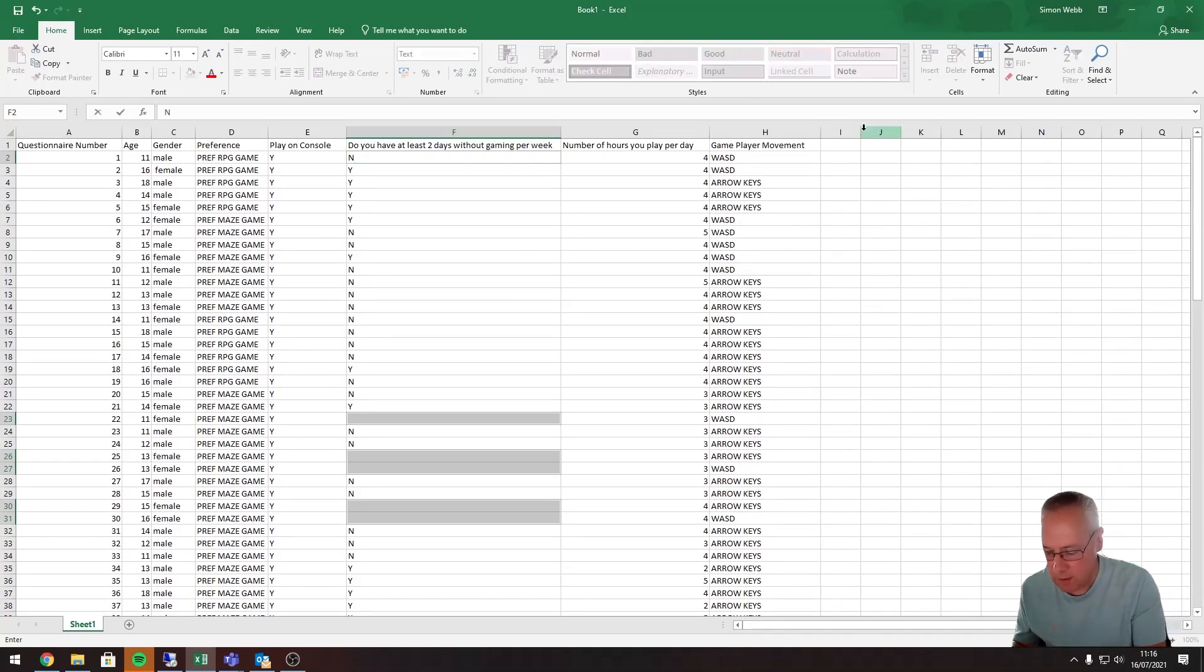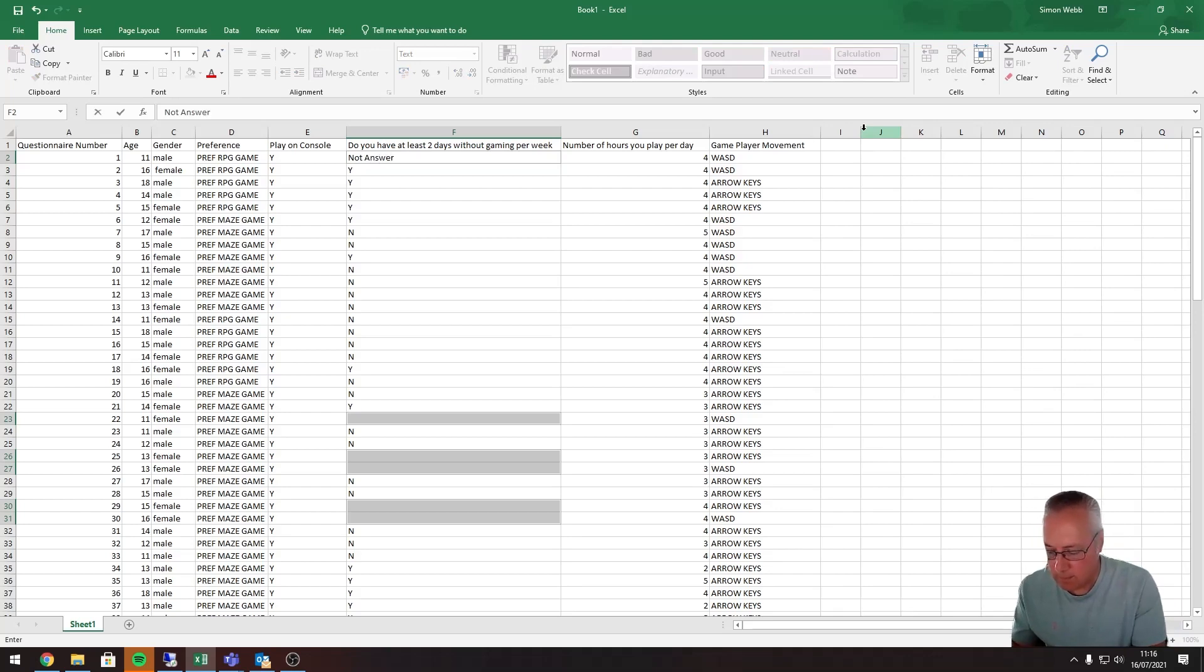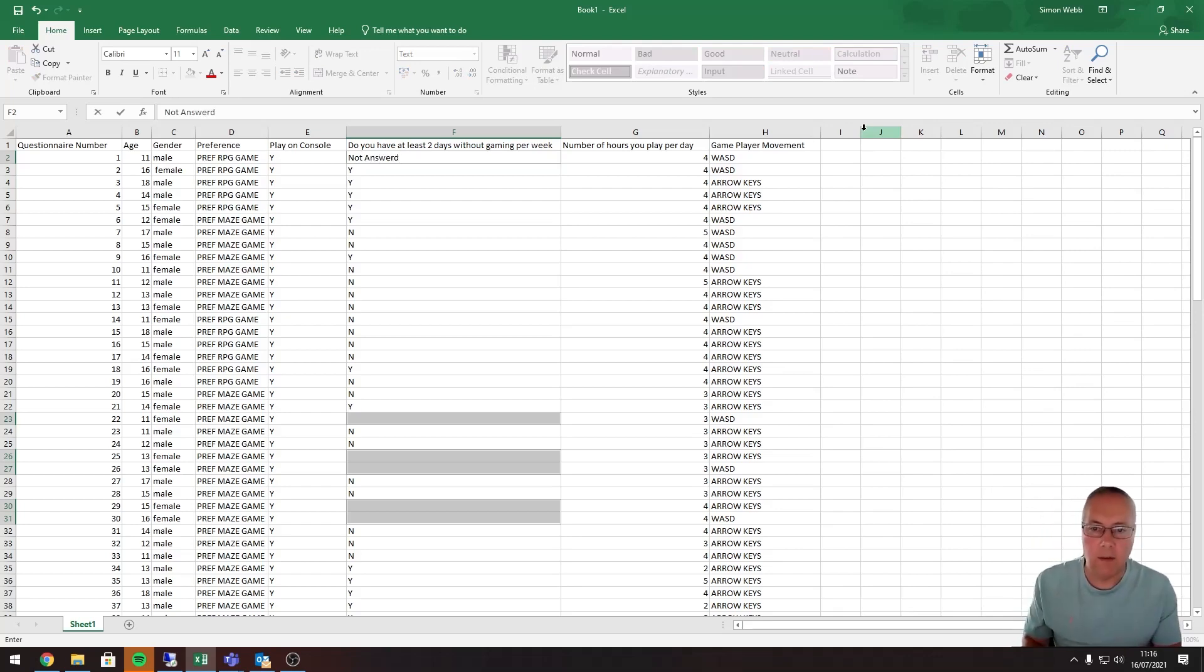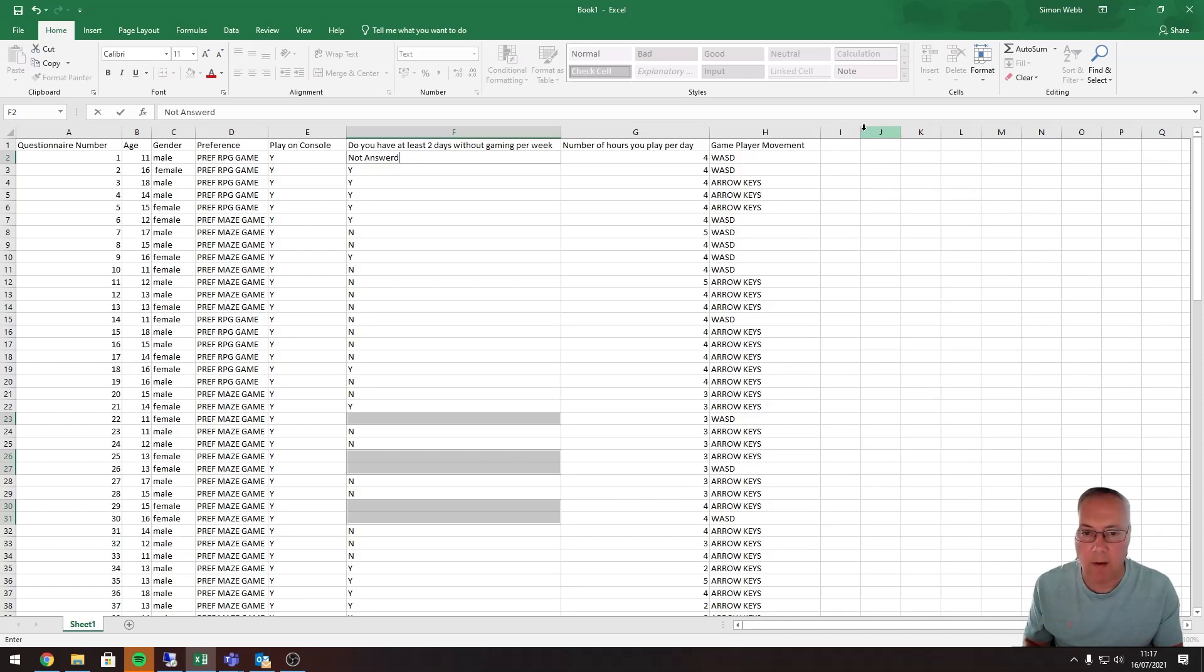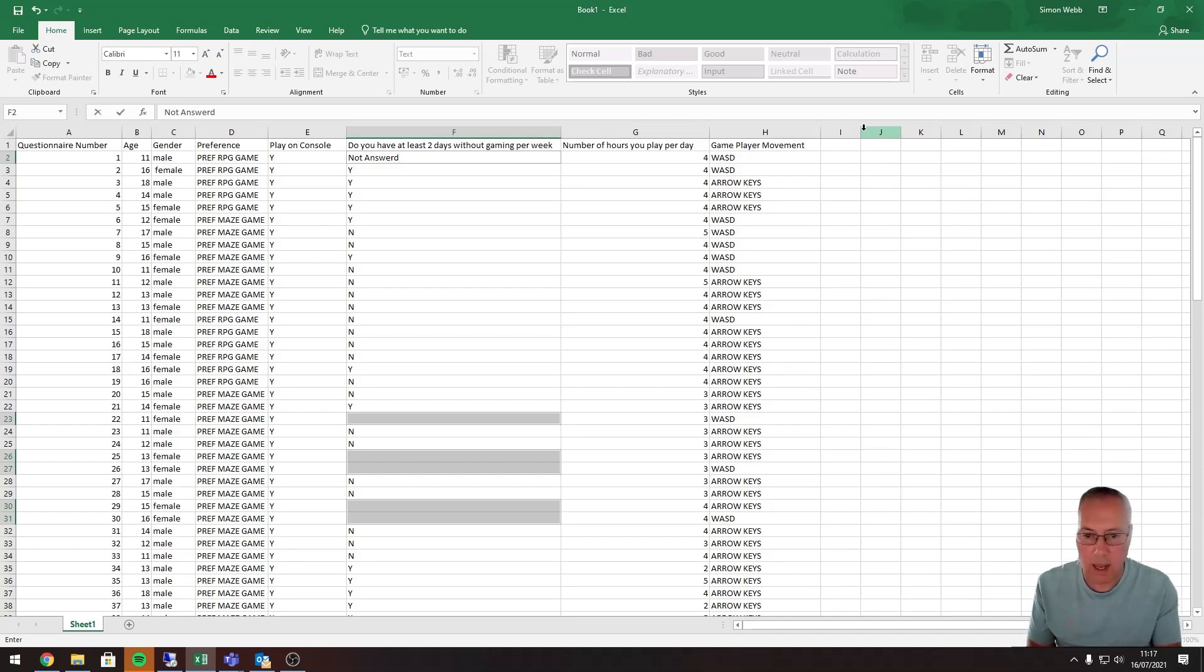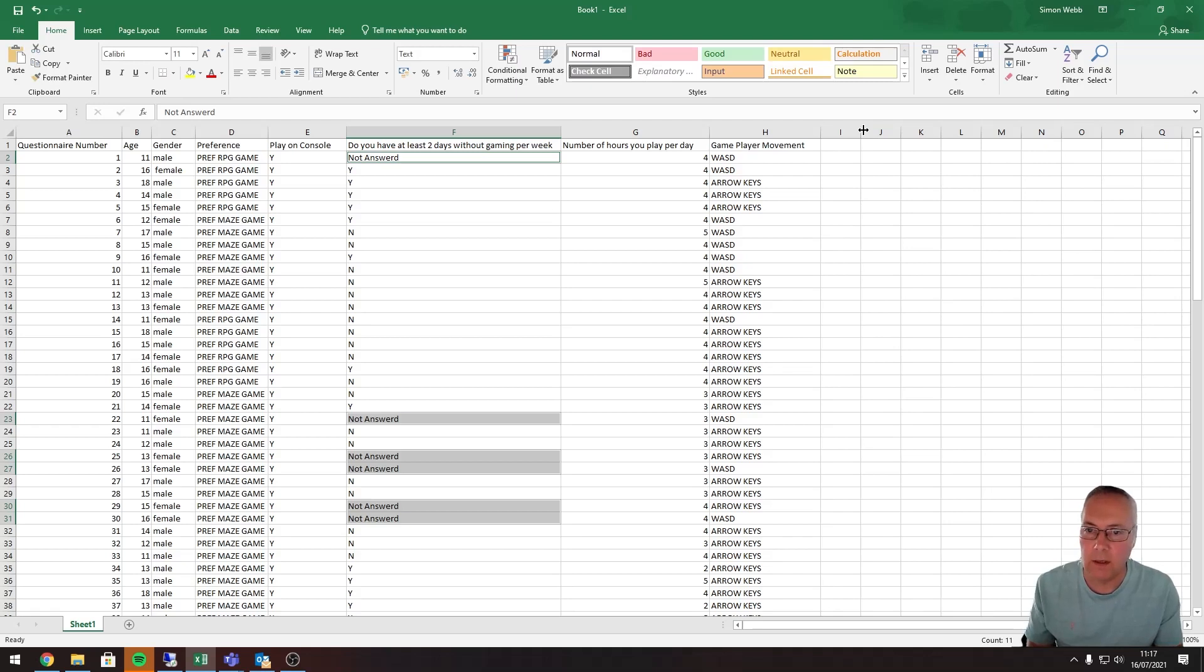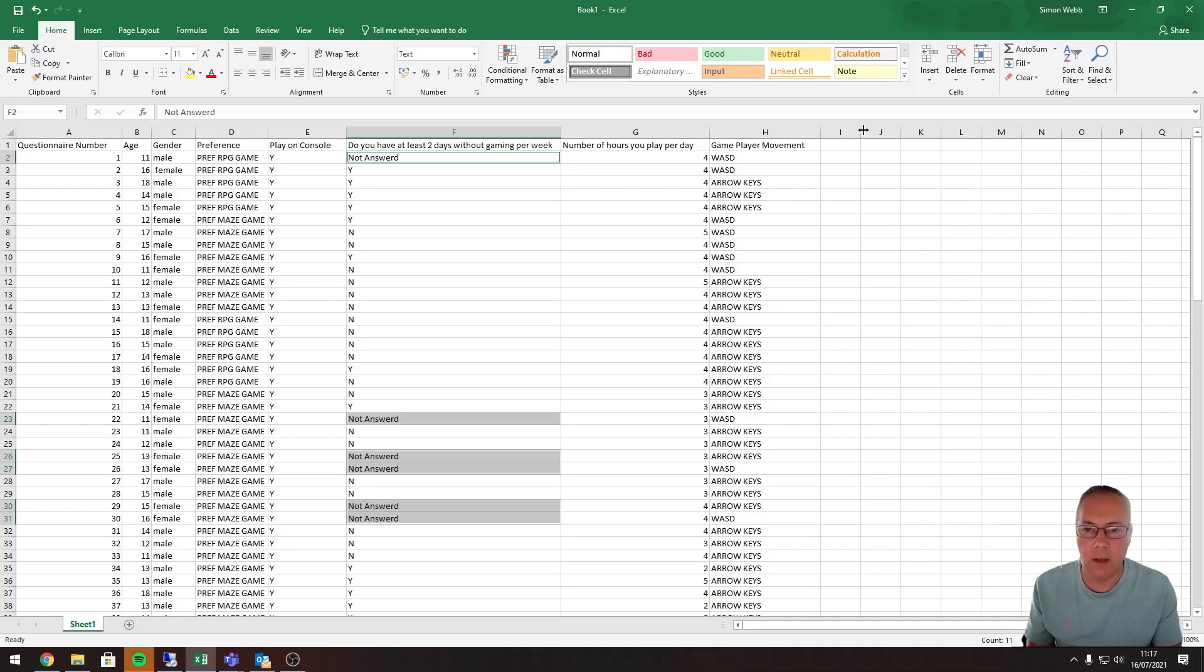Now there's a special technique where I can copy that down into all the other blank values. On the keyboard, I'm going to press the Control key and the Enter key. So Control and Enter, and it auto fills that value into all of the blank cells in that range. And that's how you remove blank values in a range of cells.